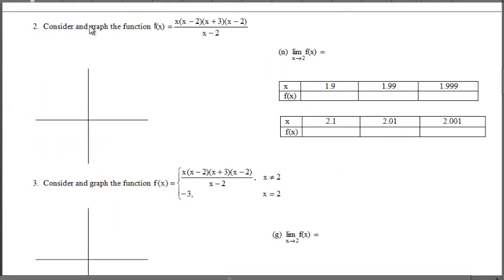Now we have a new graph — Example 2. It says consider and graph the function, and here we have a rational function as opposed to the polynomial function from Example 1. Notice the comparison: the numerator of this fraction, with the exception of an additional (x - 2) factor, is the same as Problem 1. This was purposely built as a fraction by including an extra binomial (x - 2) in the denominator.